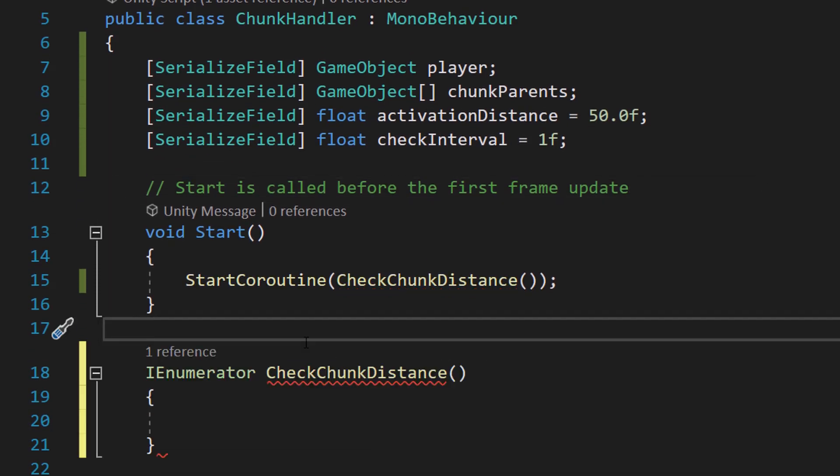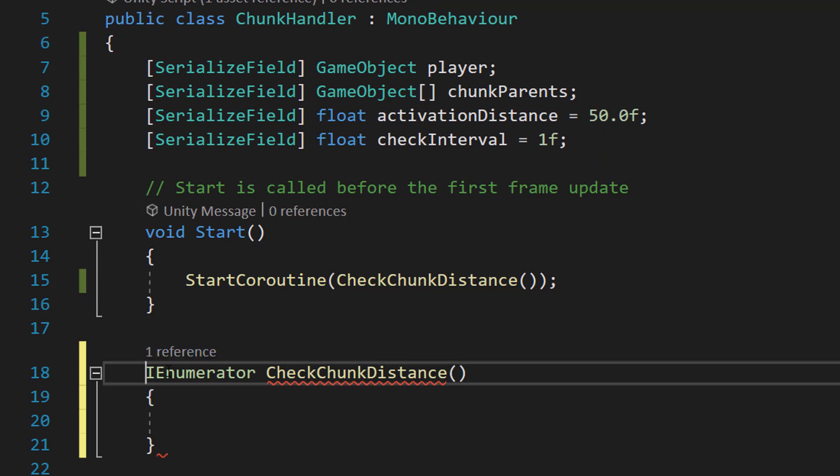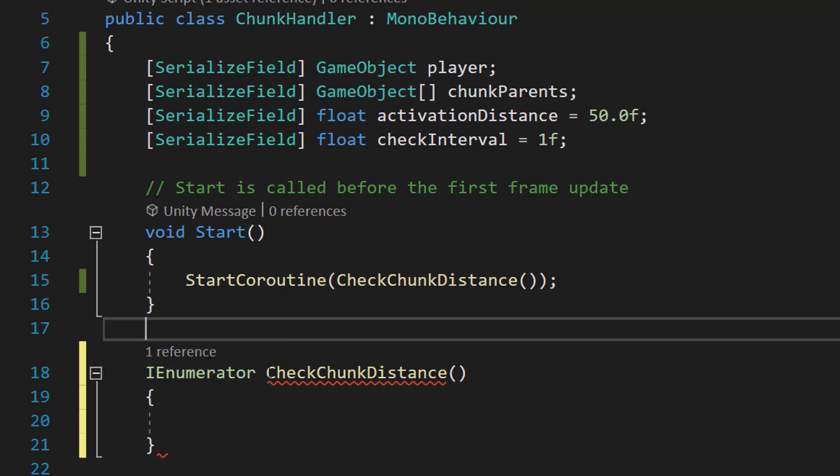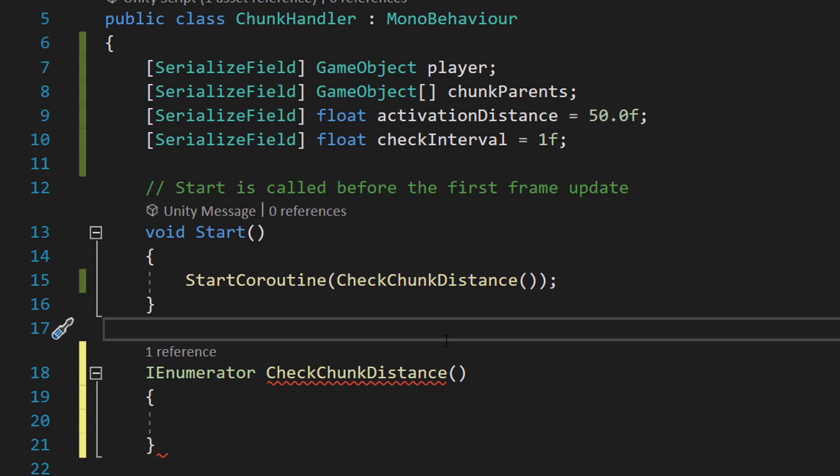So we can delete our Update function and we can do IEnumerator CheckChunkDistance(). So this is going to be the code that's going to execute every second in our case to update which chunks we want to have active and inactive.